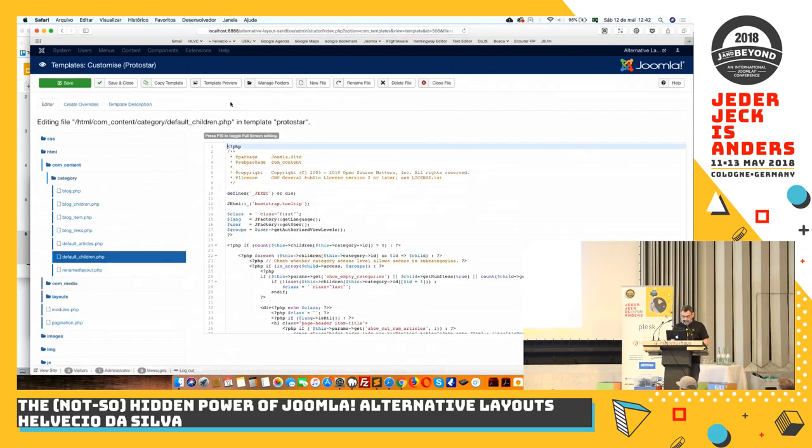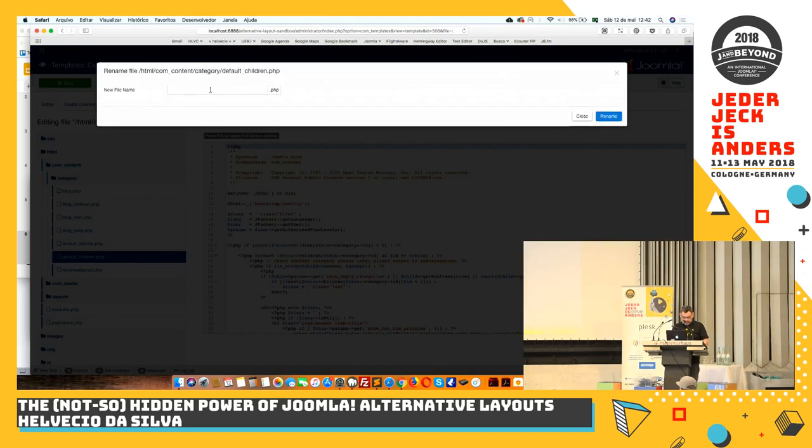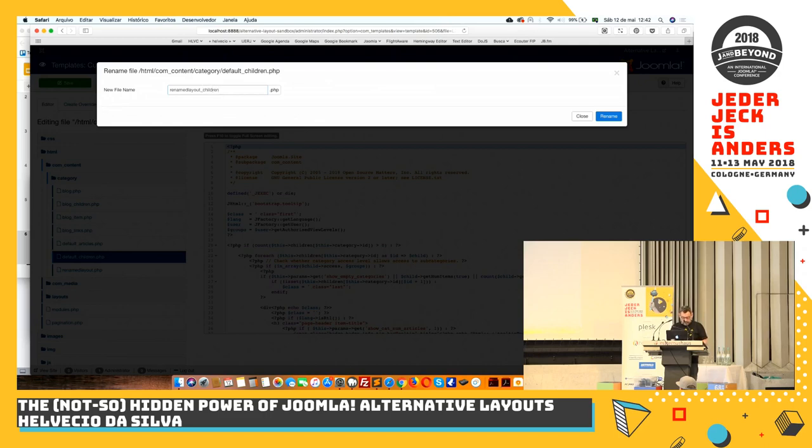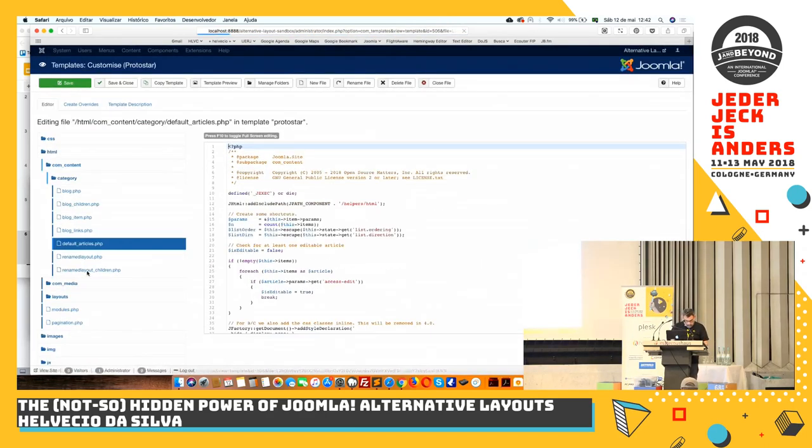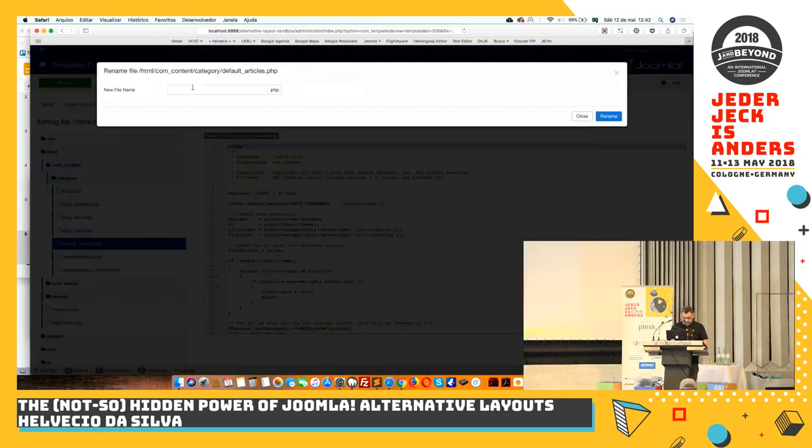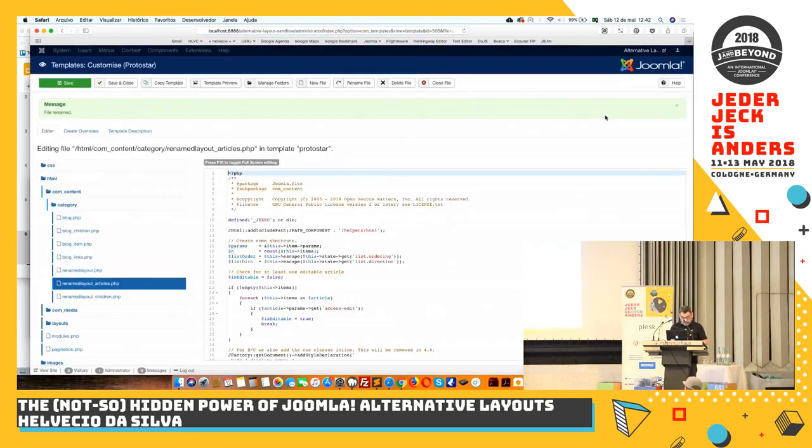So you notice that besides the default, we have the default articles and the default two children and they are separated by underscore. That's why in the main file you cannot have underscore or spaces because then Joomla will read it in a different way. So in this case, when we rename, we go here and we add children.